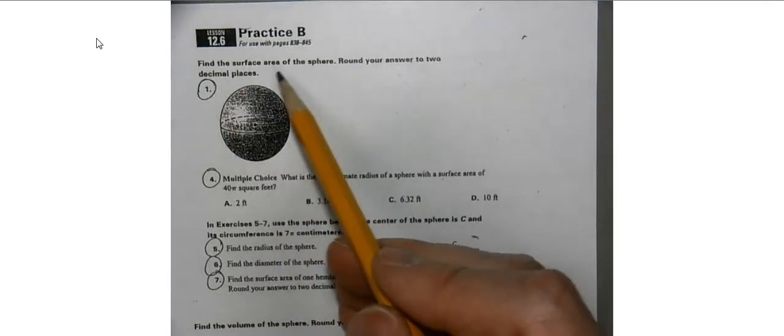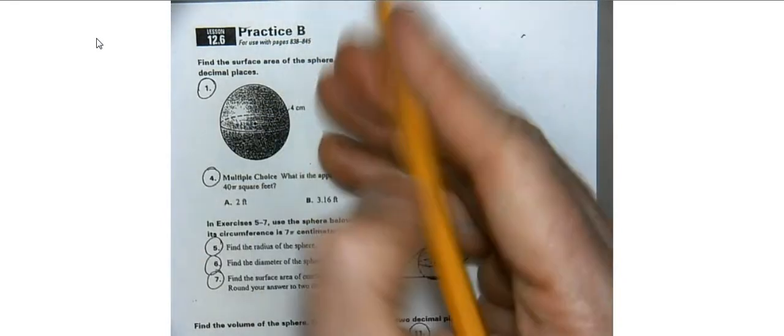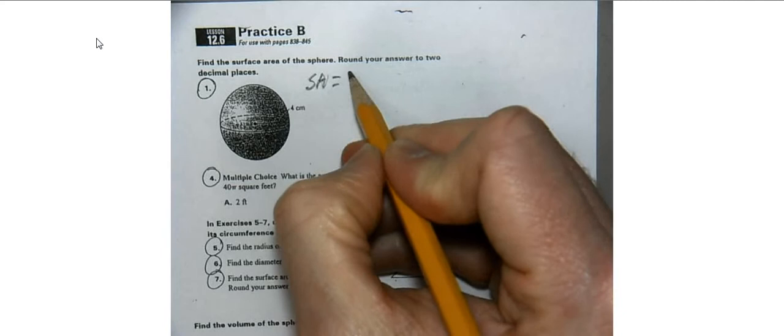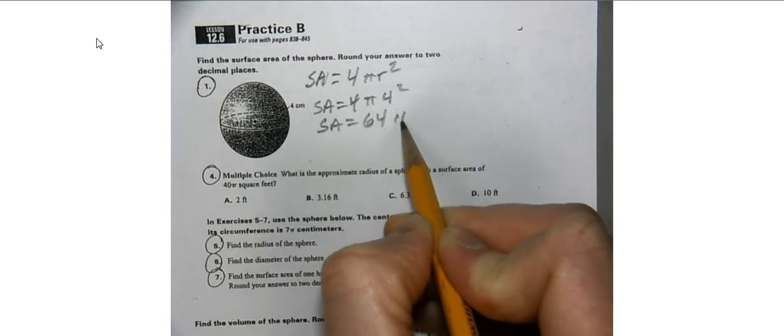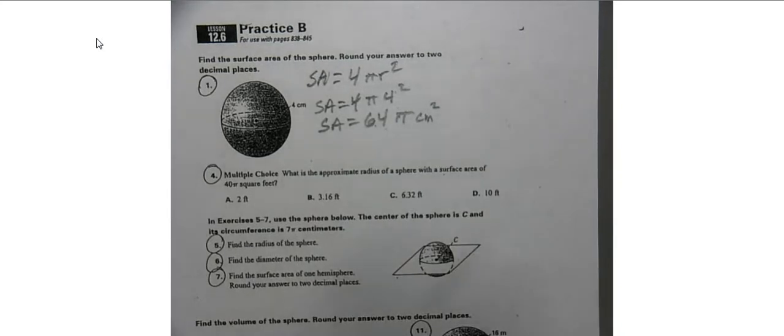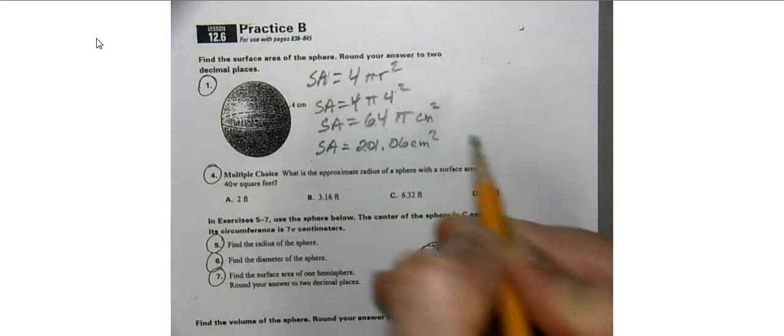We're going to find the surface area of a sphere. The surface area formula is 4 times pi r squared — surface area is always squared, which helps remember the formula. The radius in this case is 4, so the surface area is 4 times pi times 16, which is 64 pi centimeters squared. 64 pi comes out to be approximately 201.06, which is the rounded value.